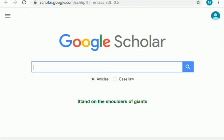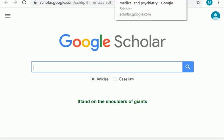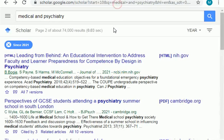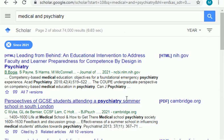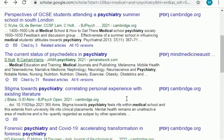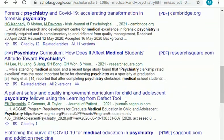Welcome learners. In this video I am about to share research topics related to the field of medical. Watch this video till the end because it is going to be very useful if you are a medical student struggling to find a research topic. These topics are from 2021 and are published in different impact factor journals. You can select any topic from here which is related to your area of interest.